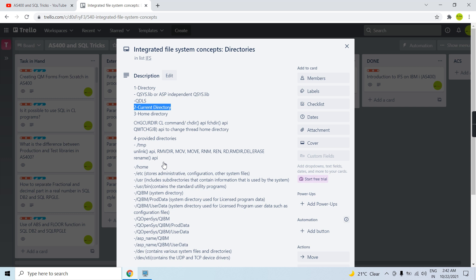The third concept is the home directory. The home directory is also a current directory but for a specific reason: when you sign on to the system, your home directory works as the current directory. It is associated with your user profile, so everything will be logged into the home directory when you log in. If you don't have a home directory associated with your user profile, then the root directory becomes your default home directory.